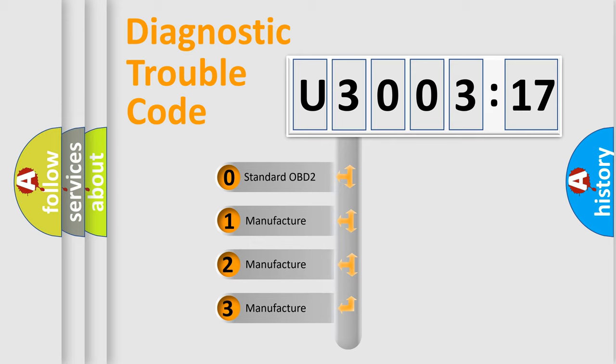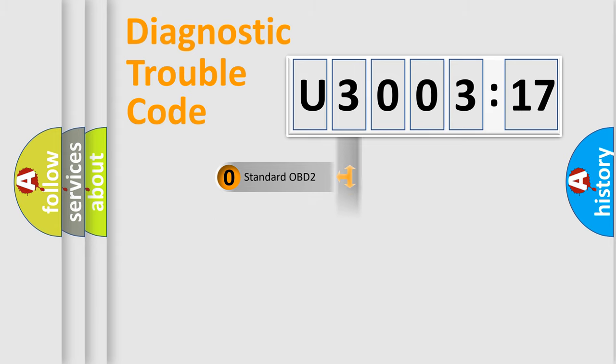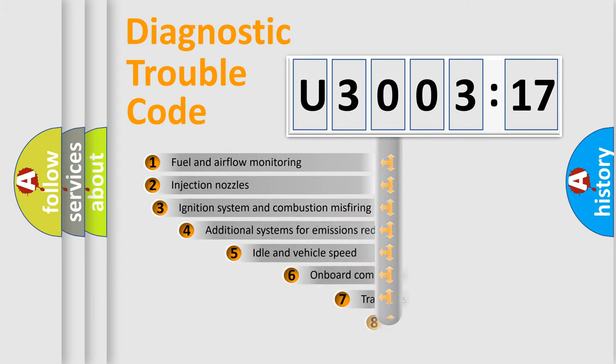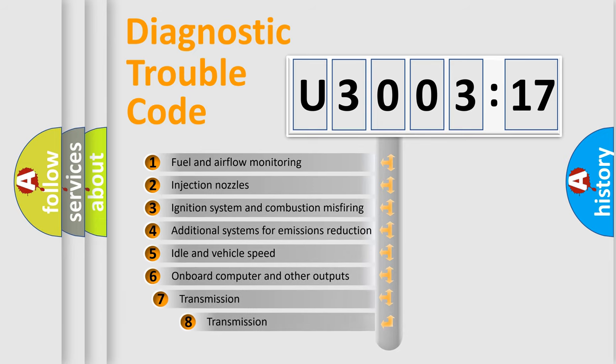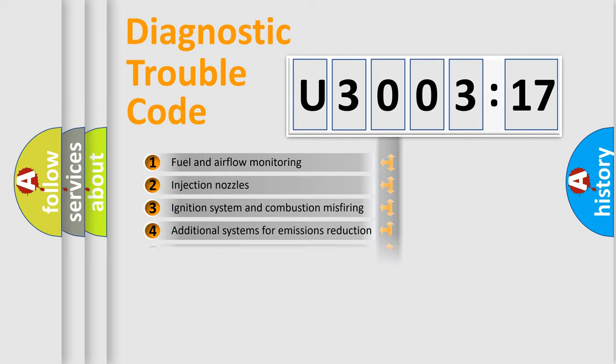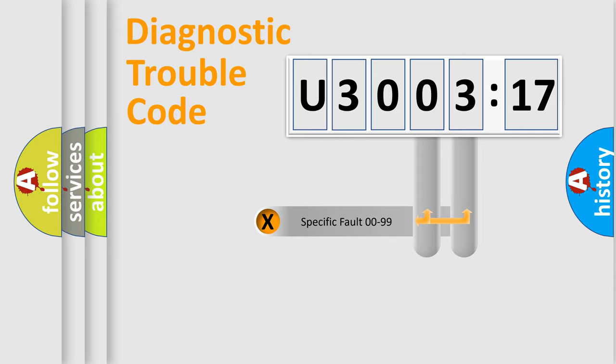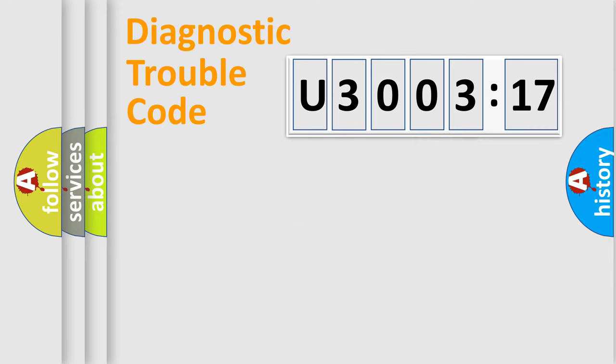If the second character is expressed as zero, it is a standardized error. In the case of numbers 1, 2, 3, it is a manufacturer-specific error. The third character specifies a subset of errors. The distribution shown is valid only for the standardized DTC code. Only the last two characters define the specific fault of the group.